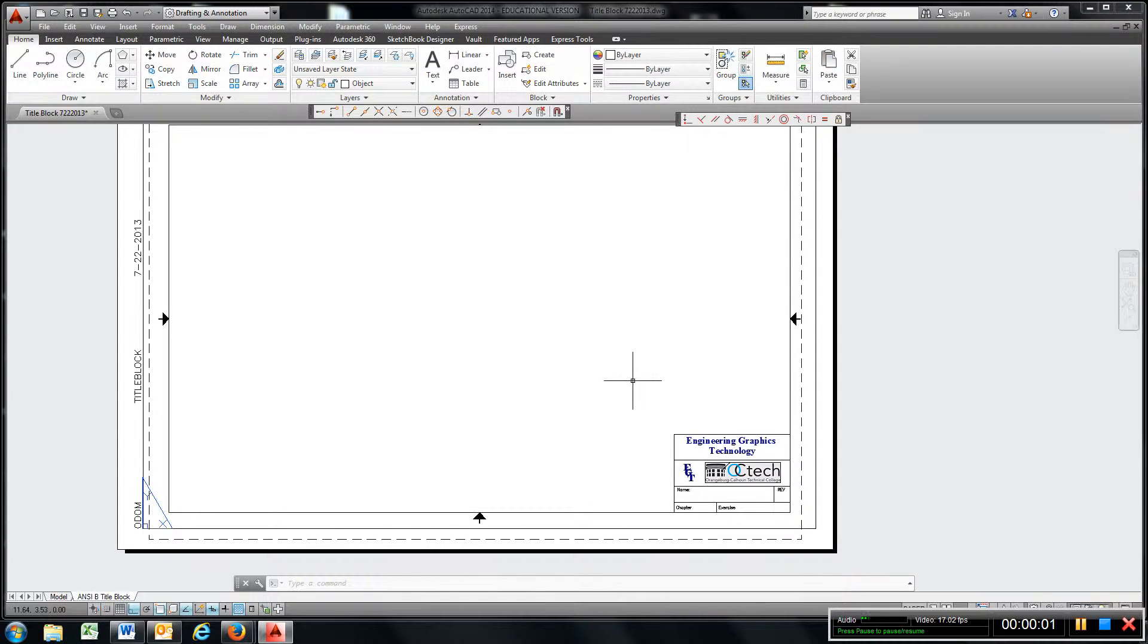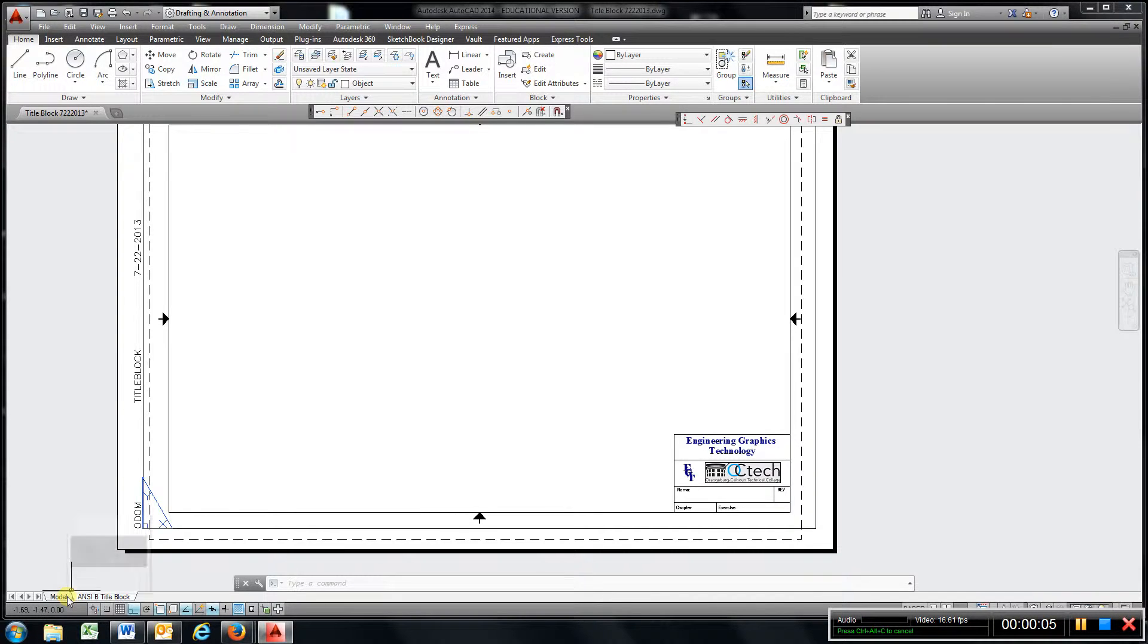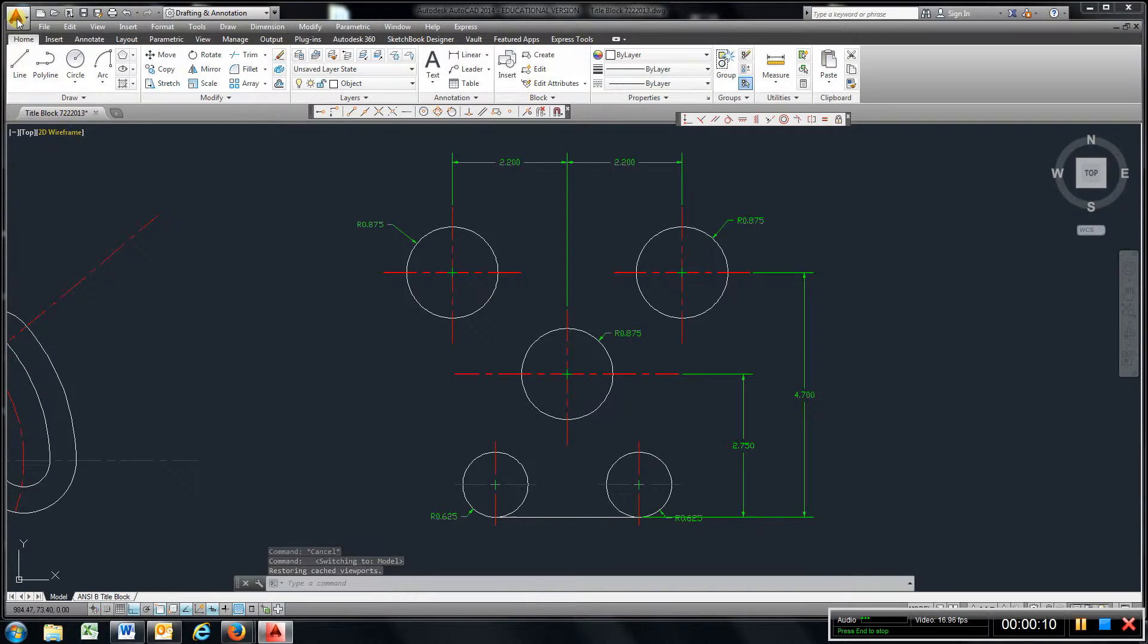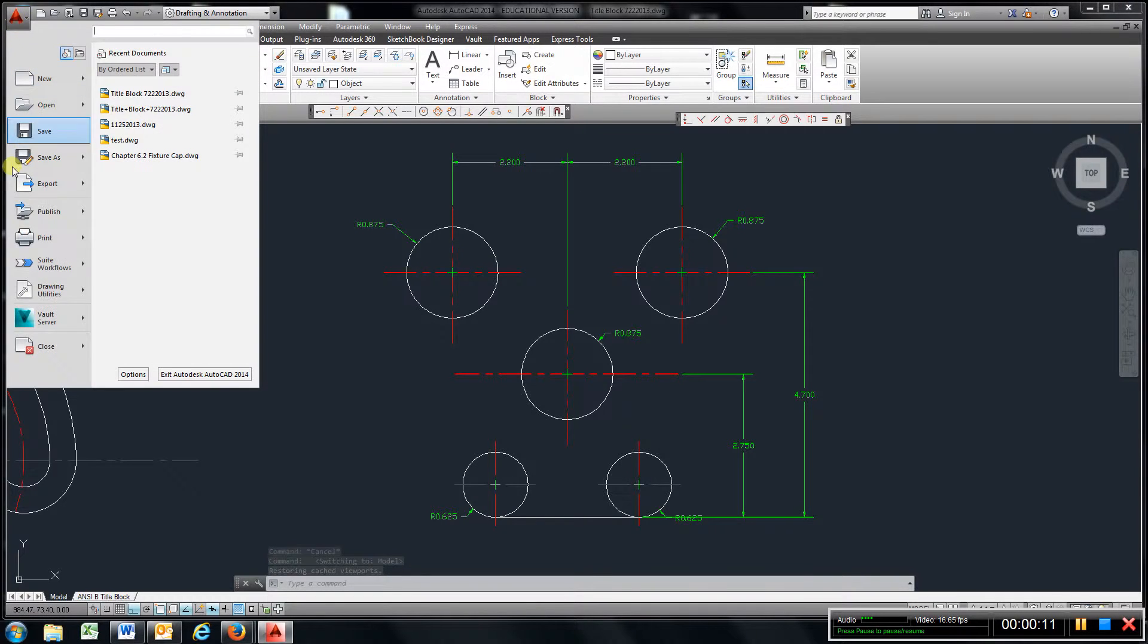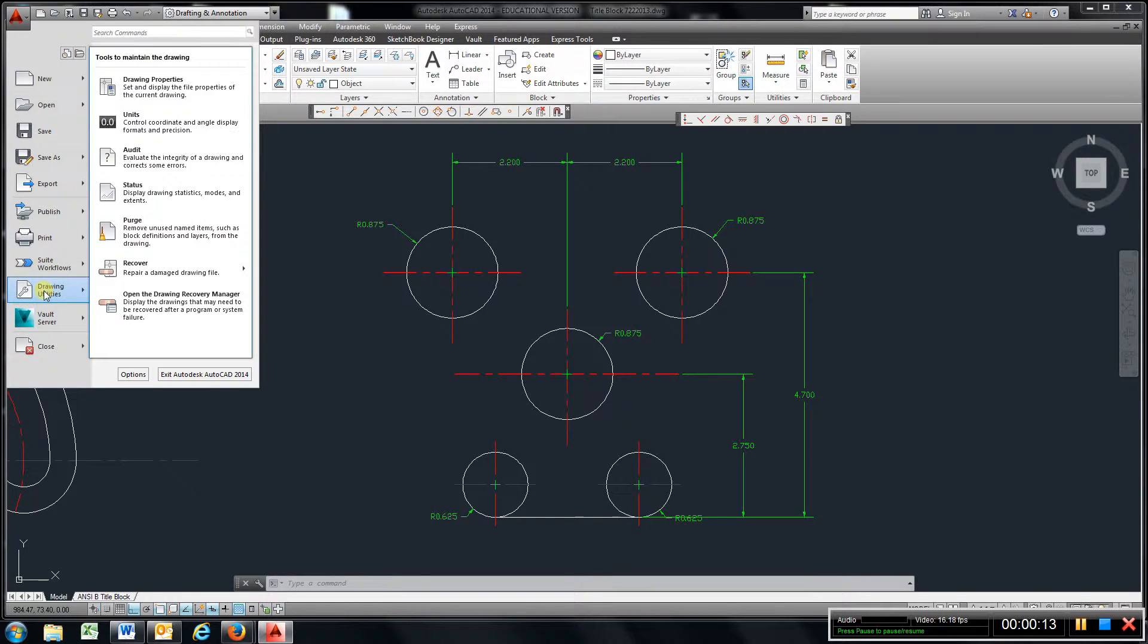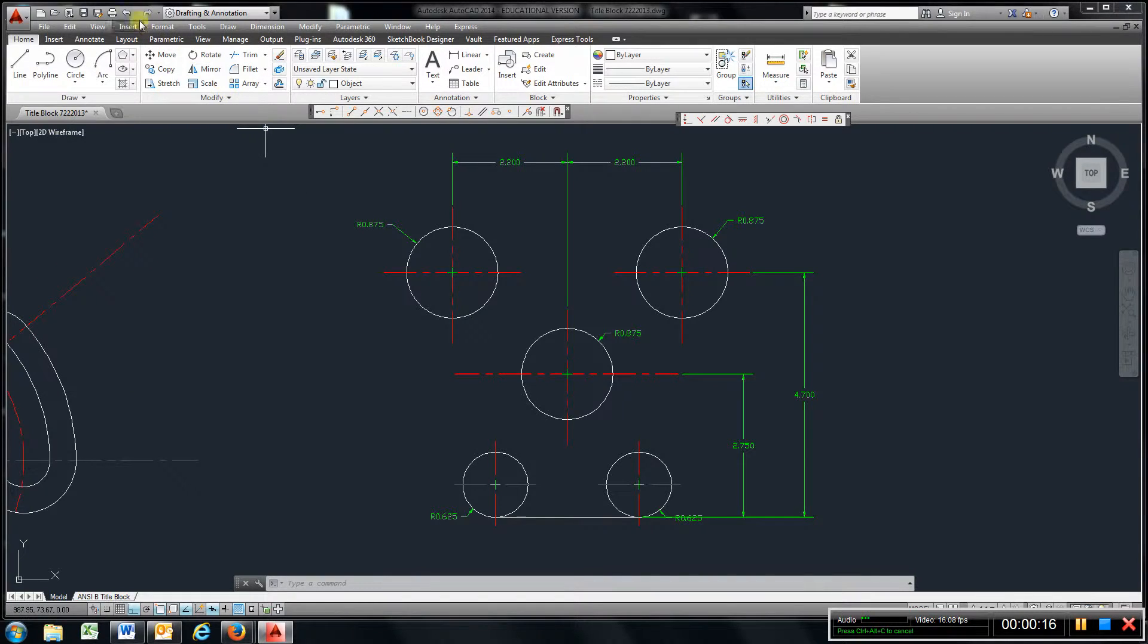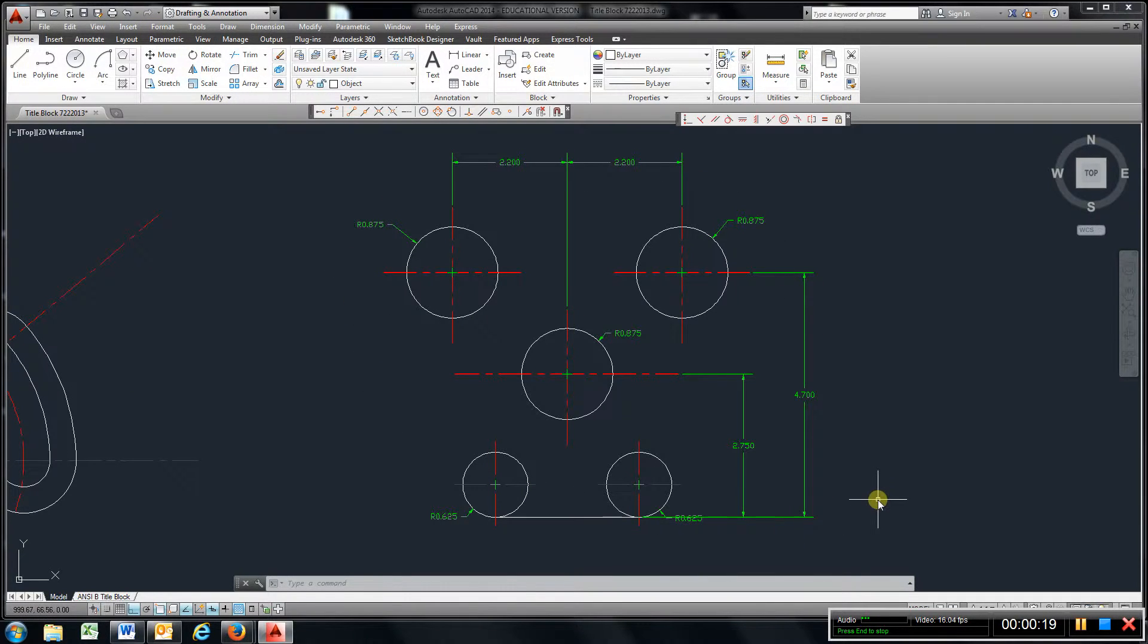Video for chapter 2.2, V-slide plate. Our units are going to be in inches, so you guys know how to do that. Go here and make sure you're in inches, and also format dimension style modifier. You should know that by now.